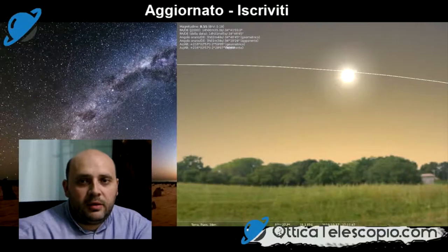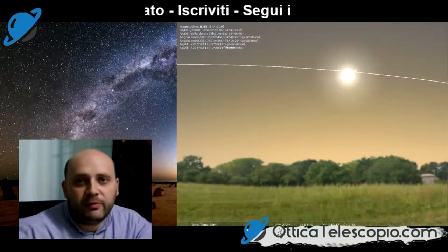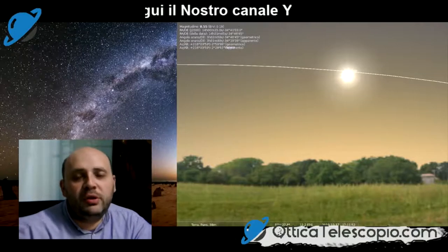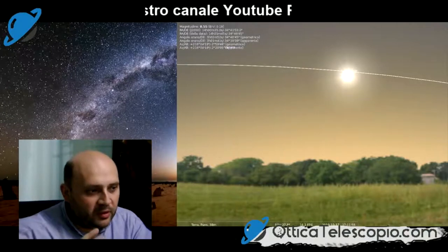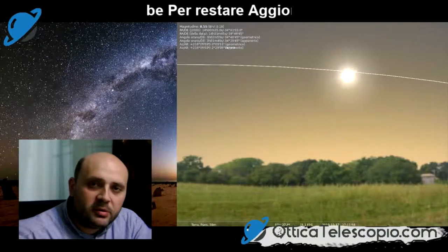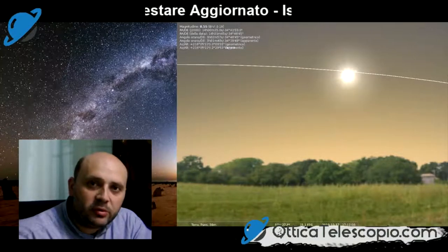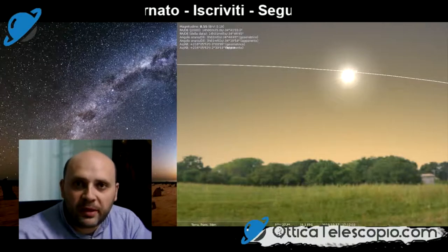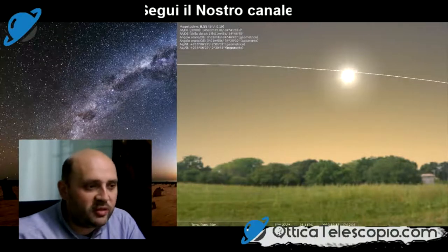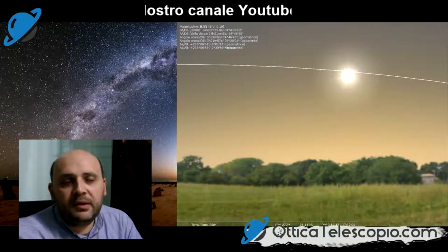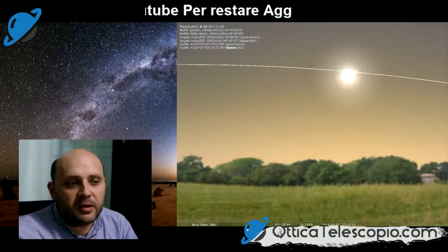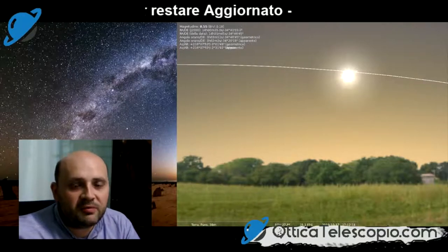Salve e bentornati in questo nuovo video. Oggi parliamo di come utilizzare Stellarium per simulare il transito di Mercurio dell'11 novembre, che ormai si avvicina tra 24 giorni. Quindi ci iniziamo a preparare per capire bene come poter studiare questa osservazione di questo evento particolare.